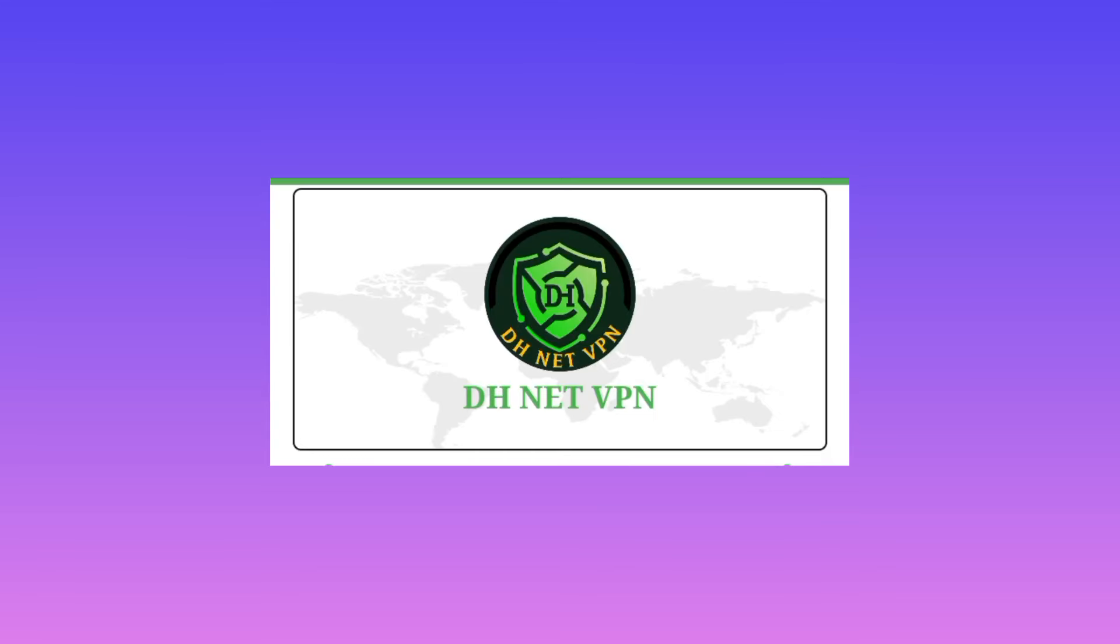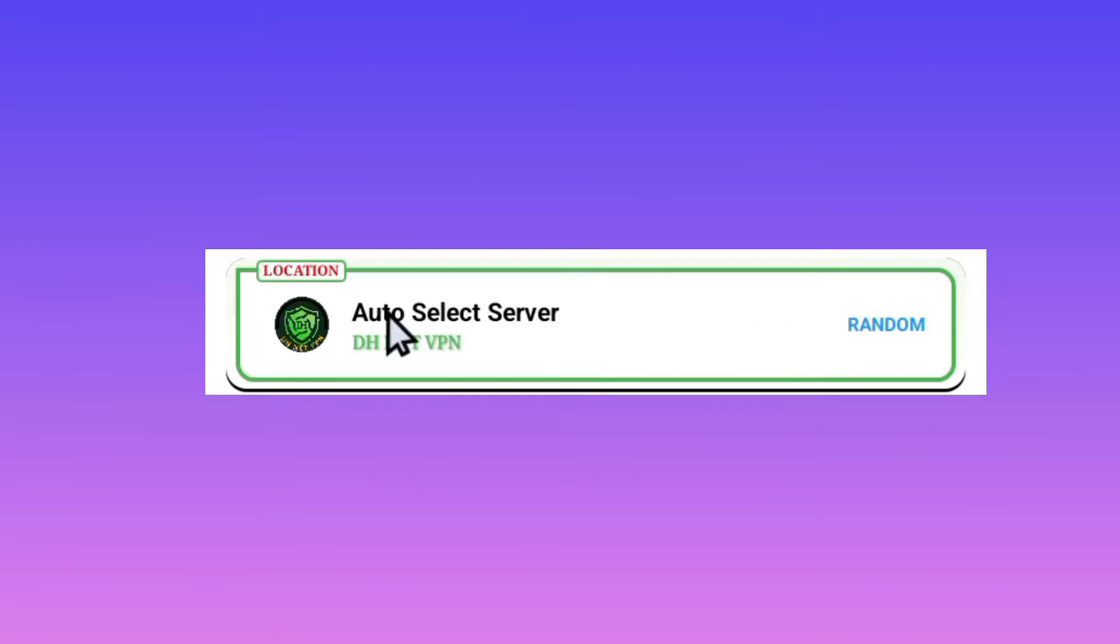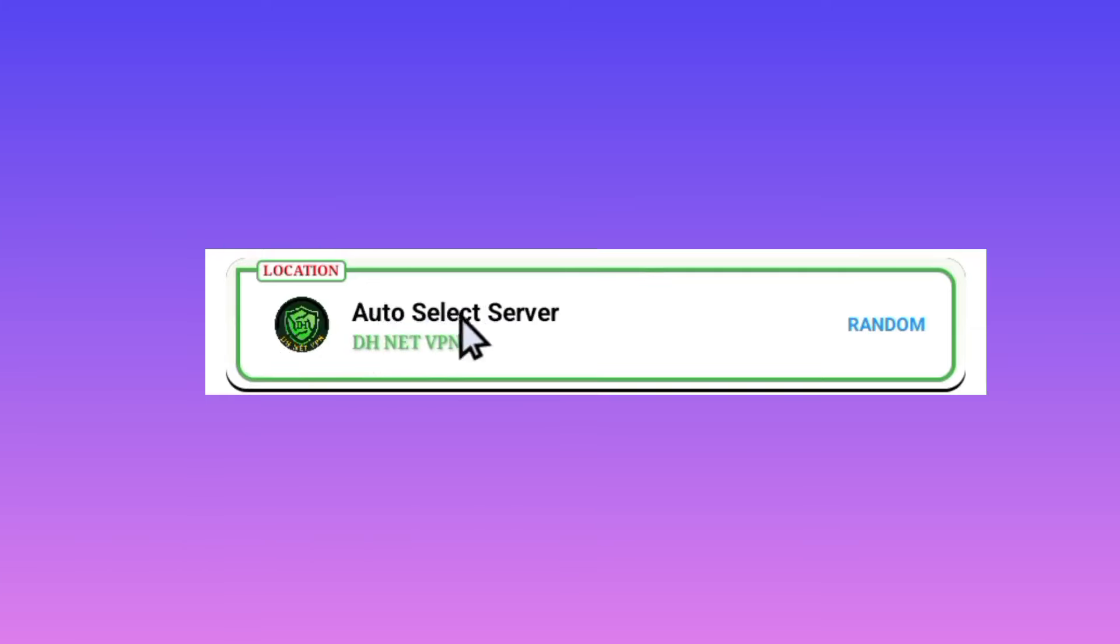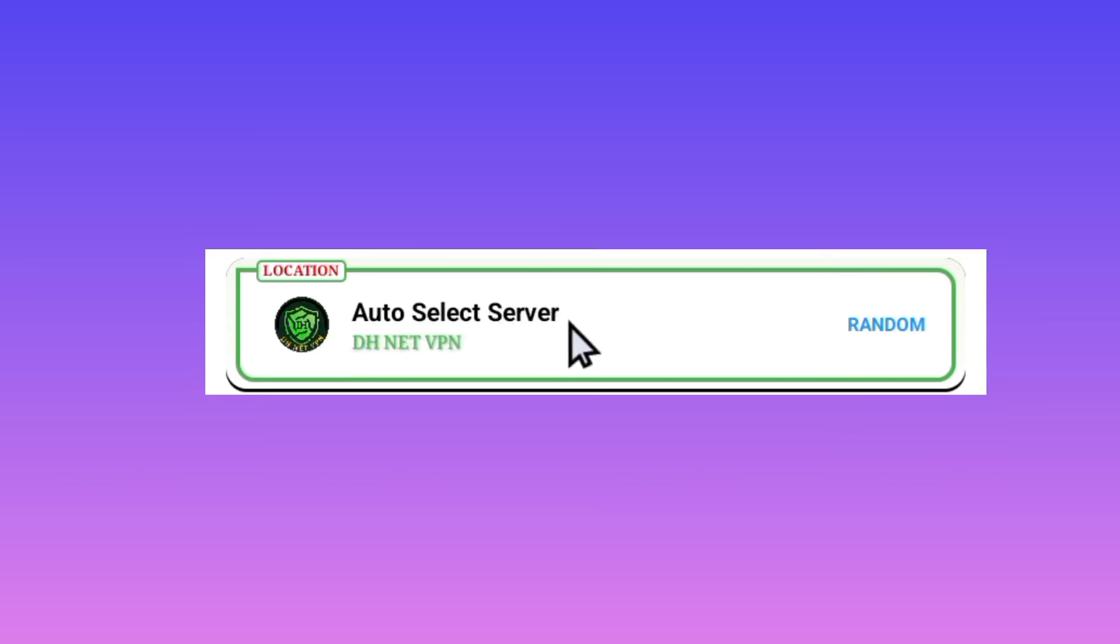The other thing you have to do is you need to pick a server in a location by tapping here, but you can leave it in auto select server so that this app will select the perfect location and load the perfect server for you.